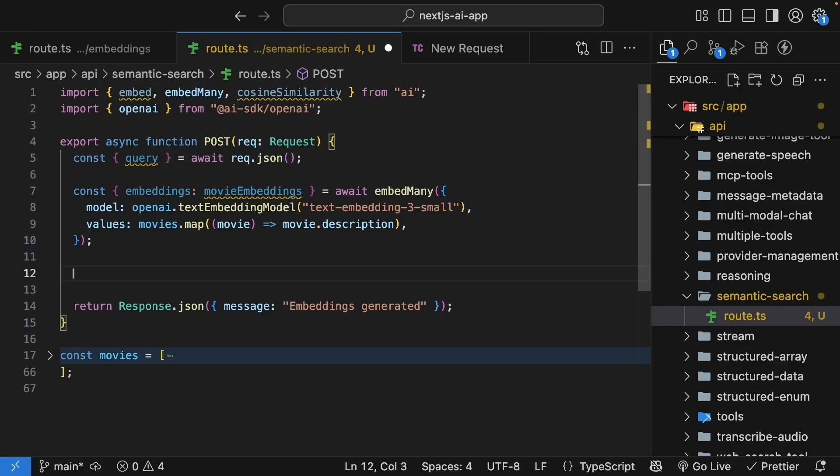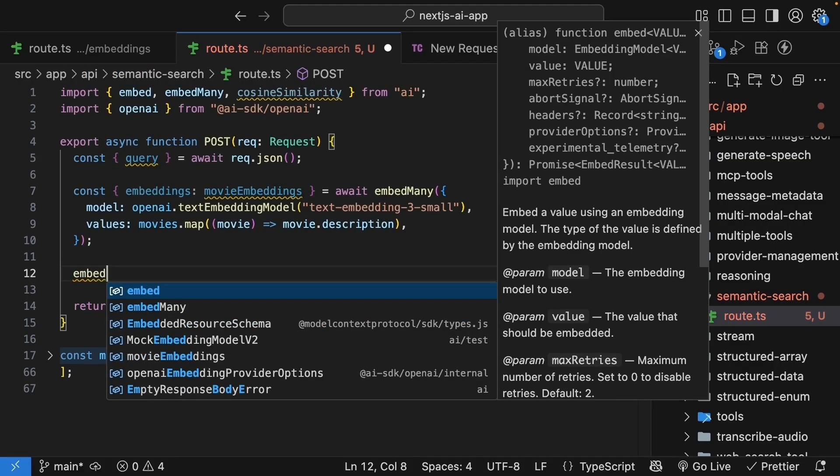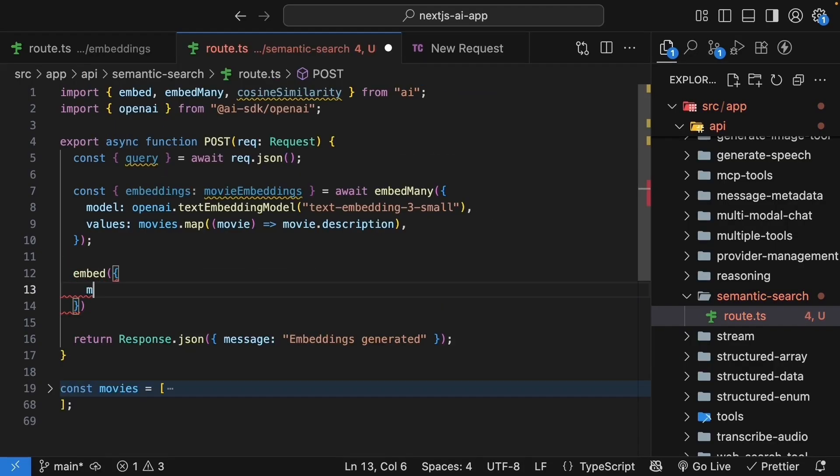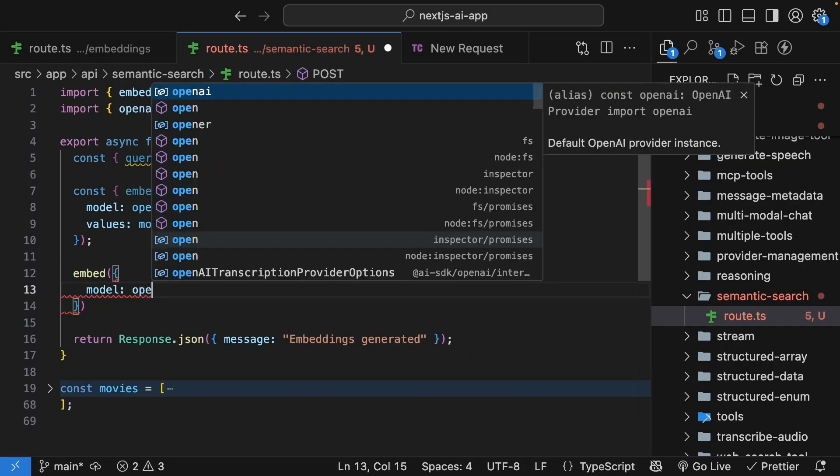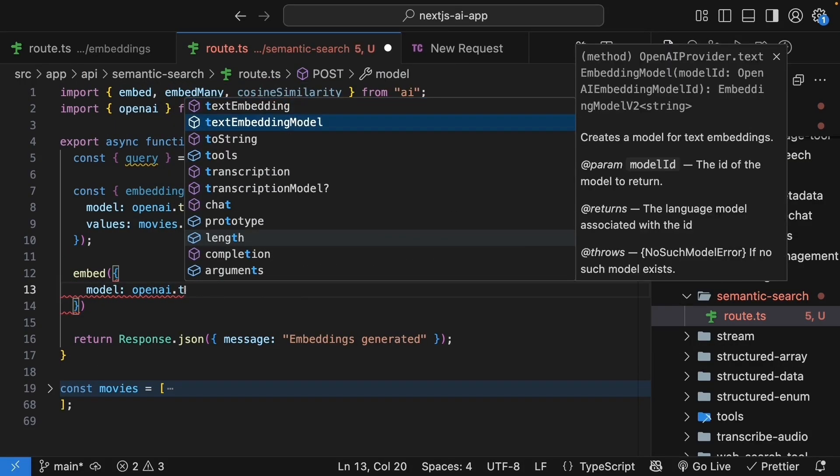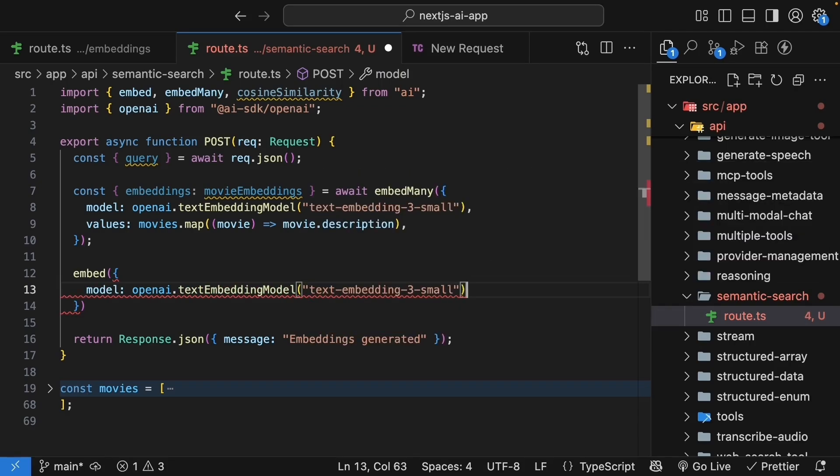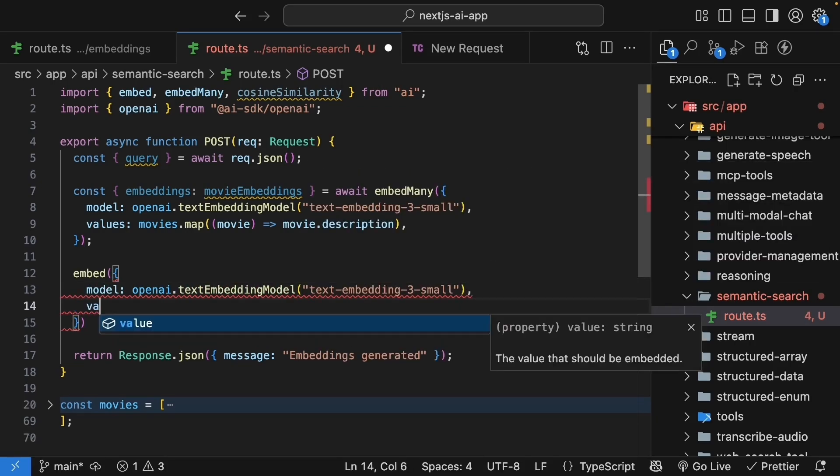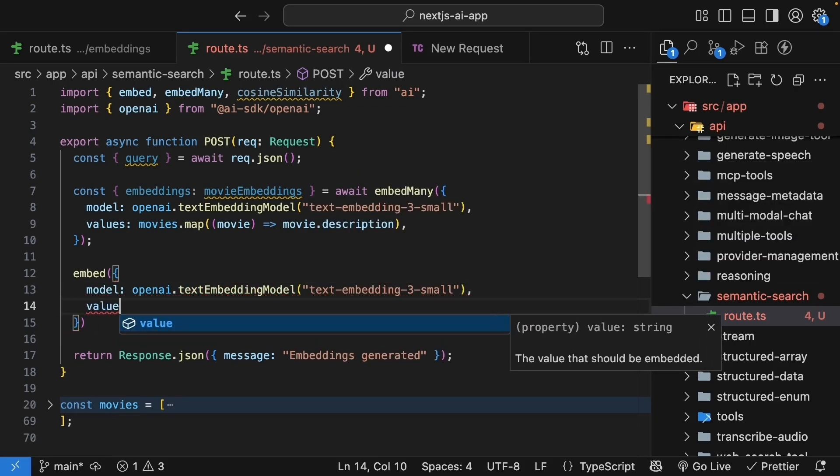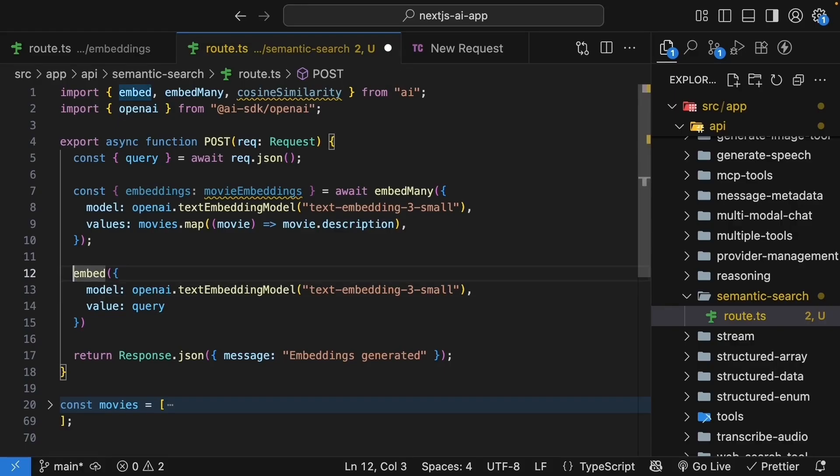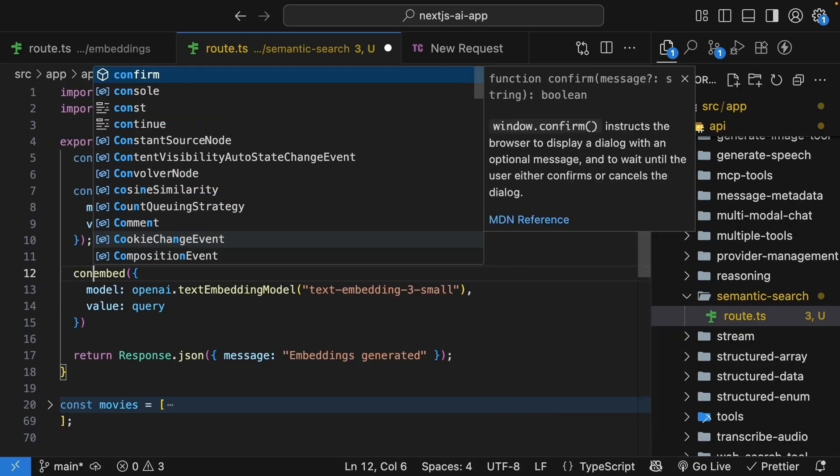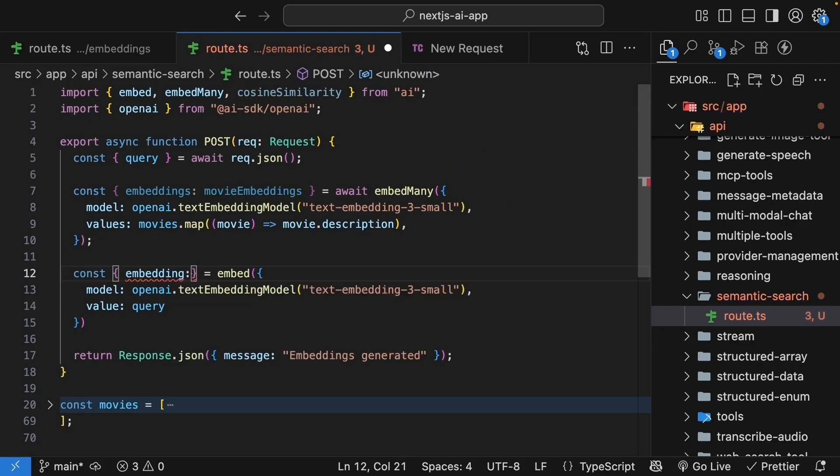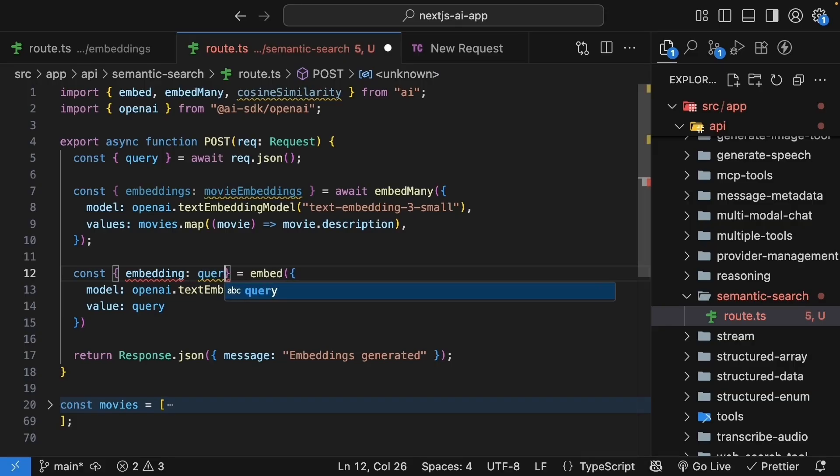To embed the query, we call the embed function. Model is going to be openai.textEmbeddingModel, text-embedding-3-small. We also specify value, which is singular, and we assign the user's query. From the resulting object, we destructure embedding as queryEmbedding.